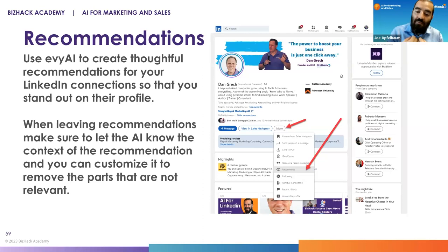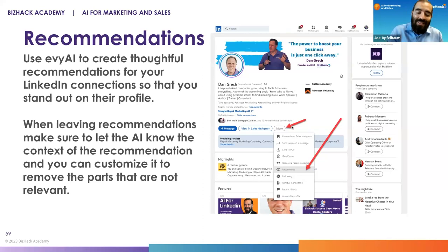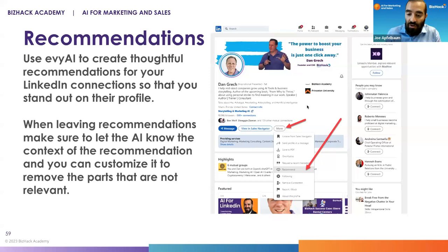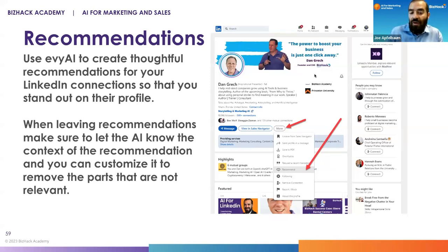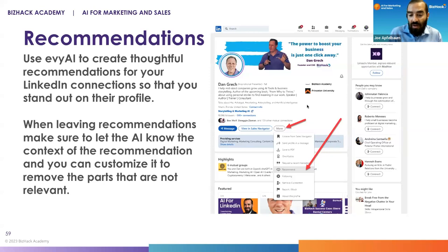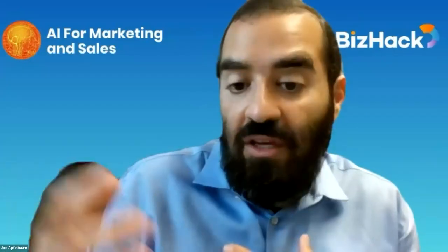Another benefit that I get besides influencing you if I leave you a recommendation is that I also get real estate on your page. So if I leave you a recommendation, I can show you some of the recommendations that I've left. And you can see how powerful they are. It gives me real estate on somebody's page. And often that's the only recommendation they'll ever get.